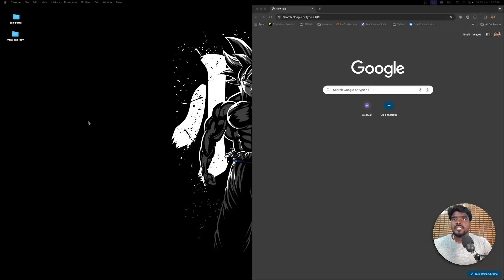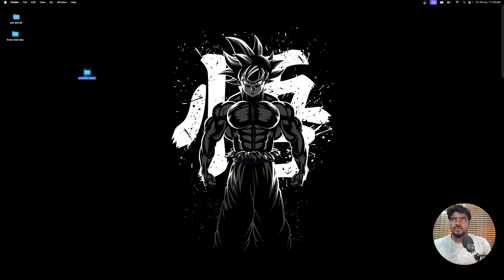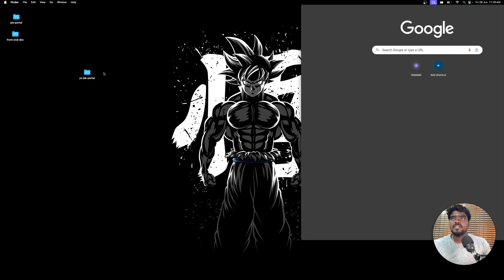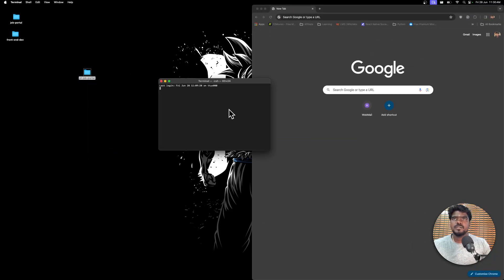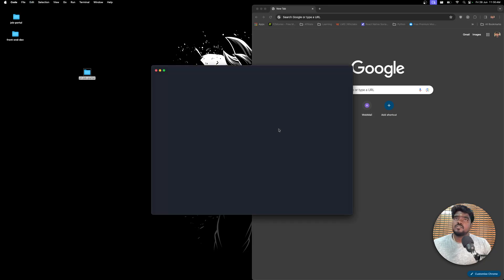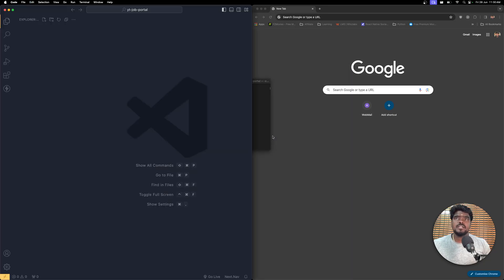Let's create a new project folder on our desktop. I'm going to name that project folder 'youtube-job-portal'. Let me open this in Visual Studio Code — right-click, open it in the new terminal. Feel free to use whatever code editor you're comfortable with.